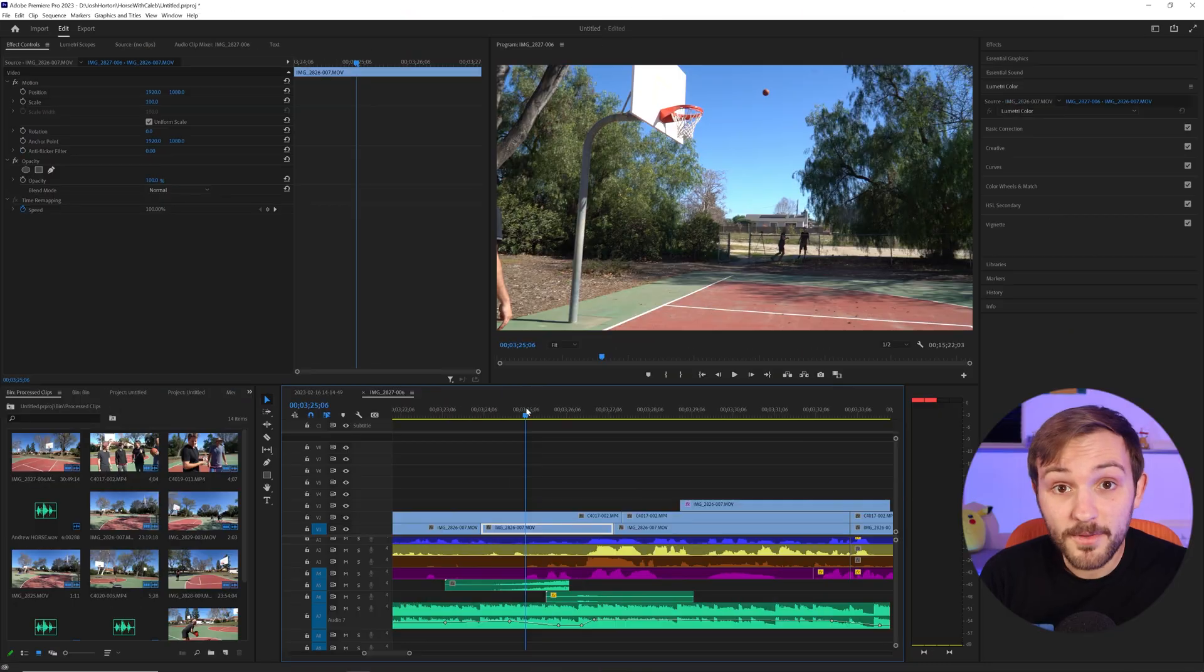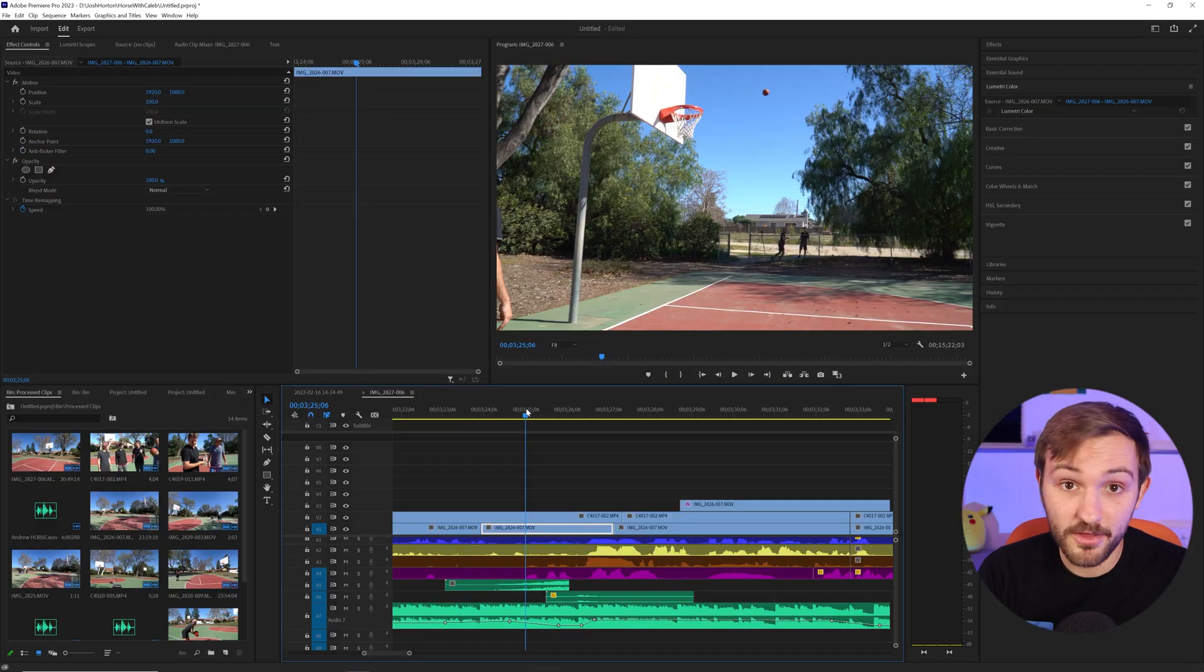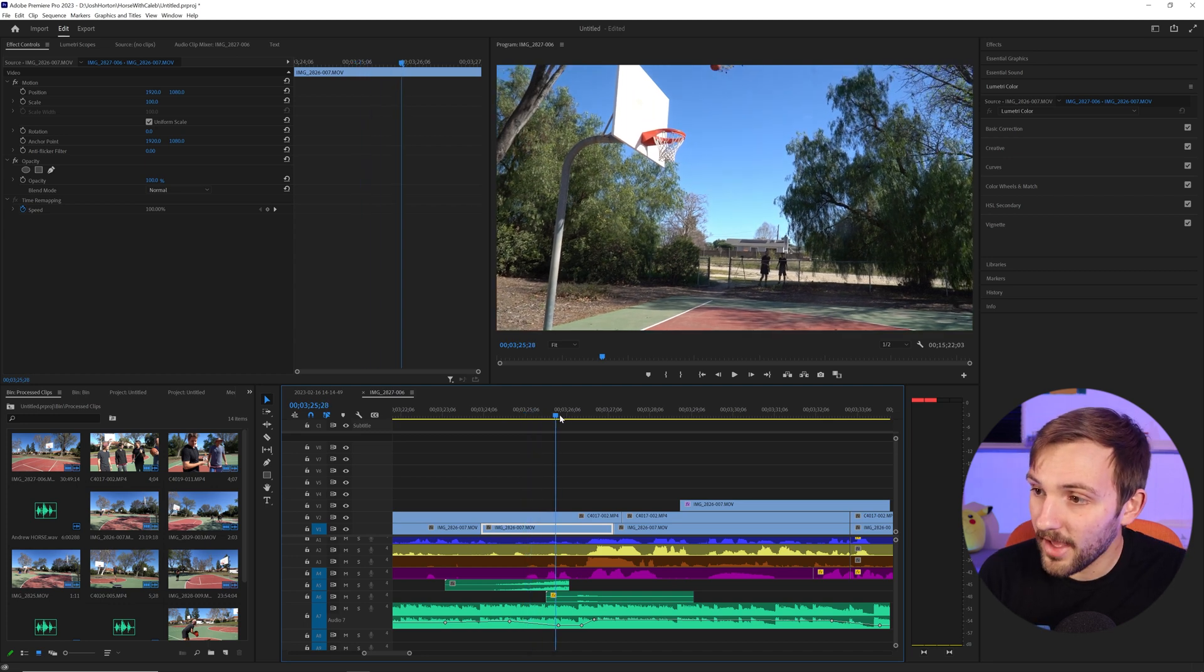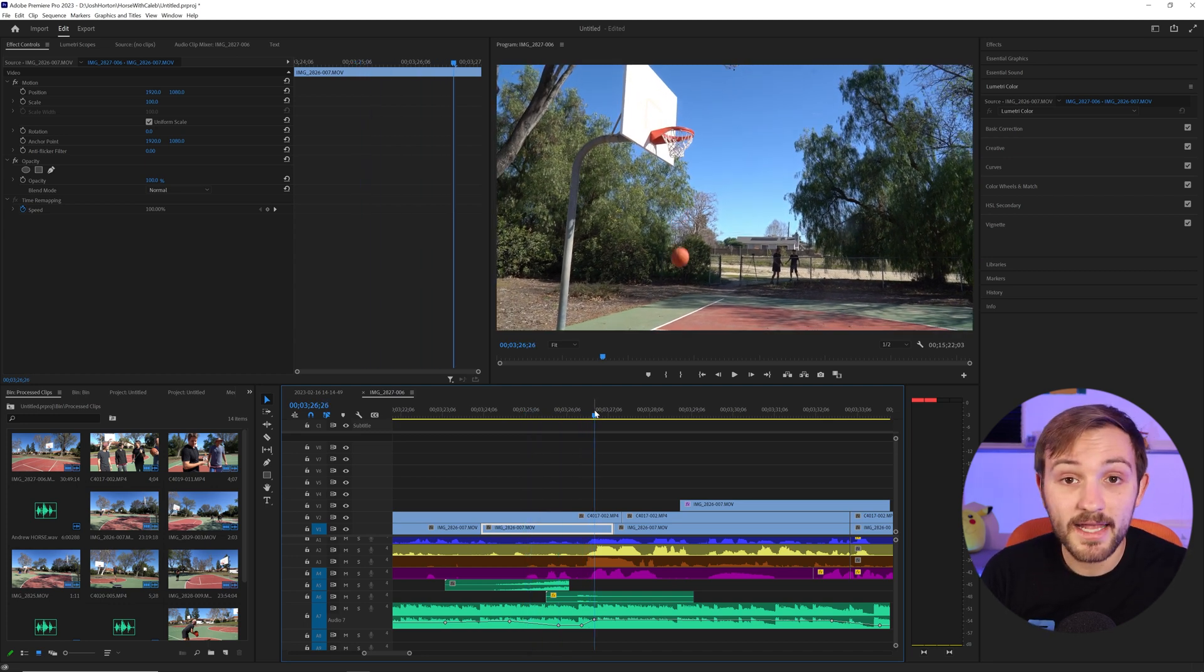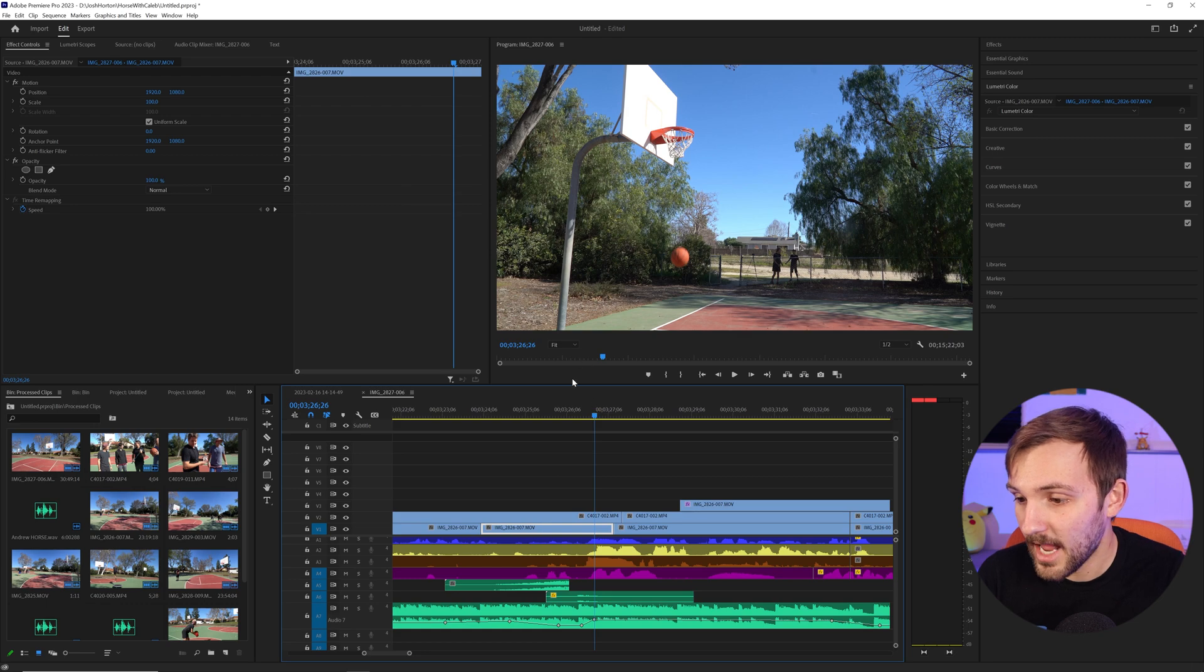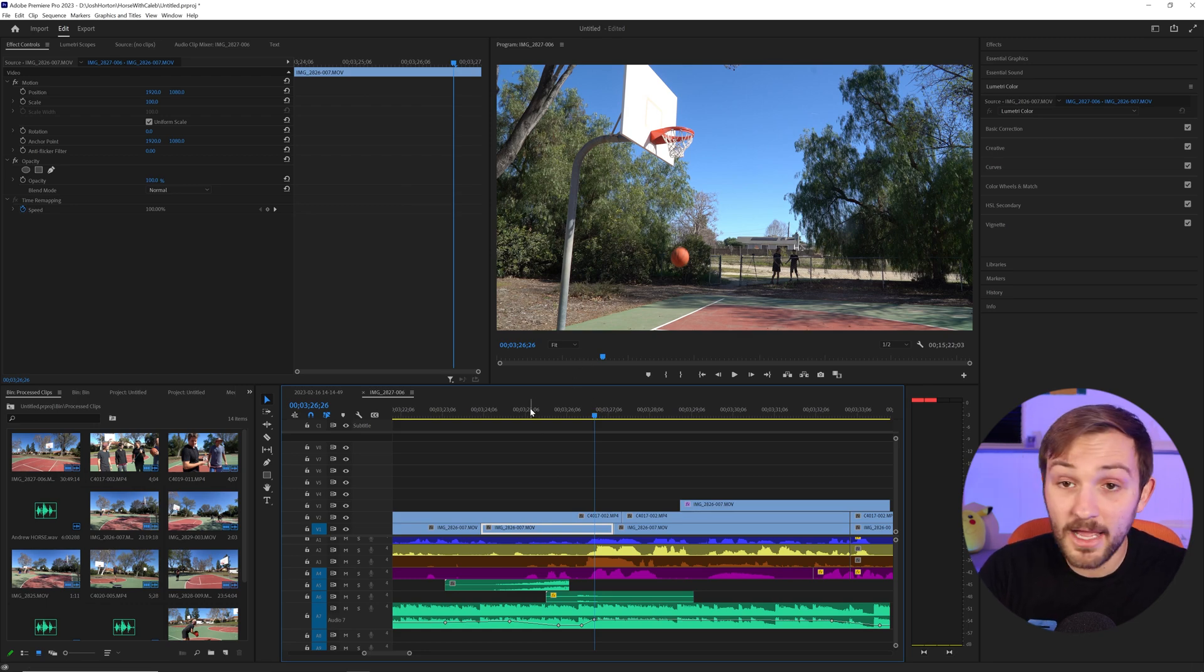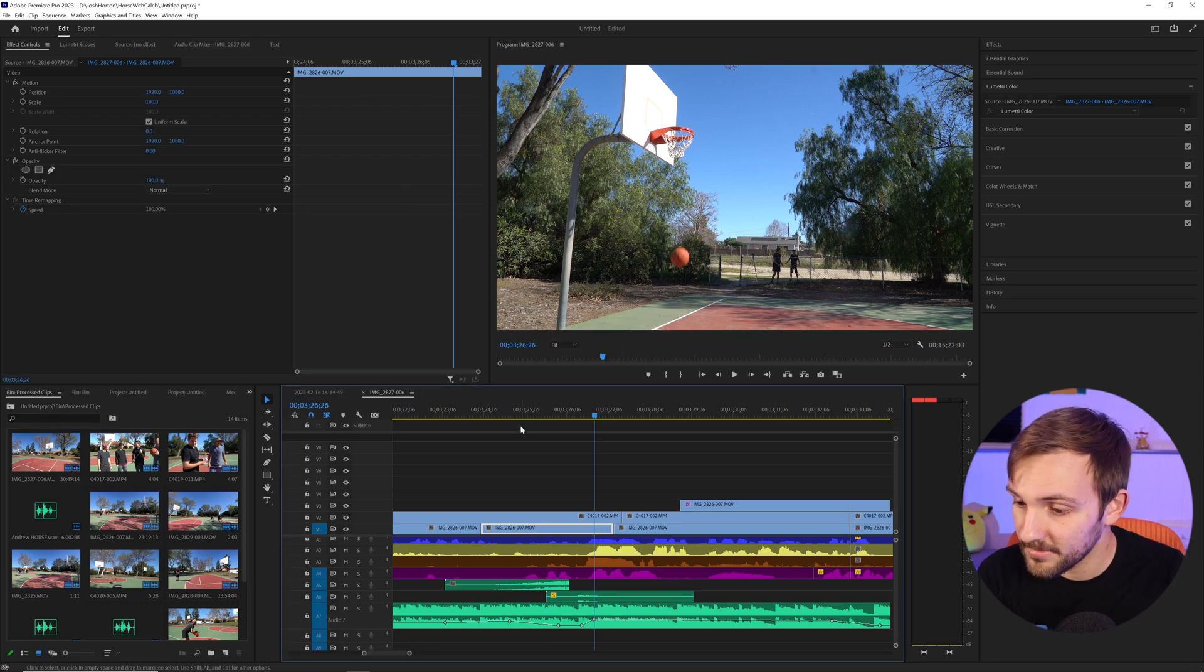So first, I'm going to show you the problem with control C and control V. Let's say you have this clip, I've got a basketball shot being made, and I want to show a replay of it. Now I'm going to show the replay of a different angle, which is right below it.